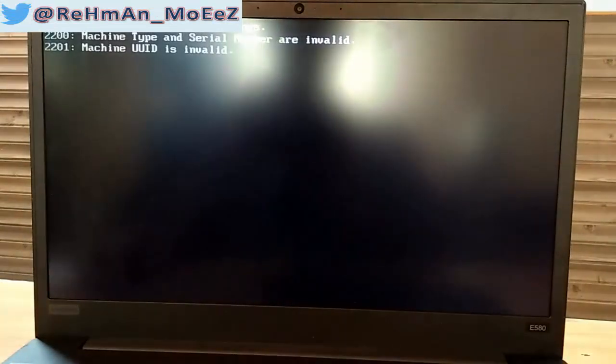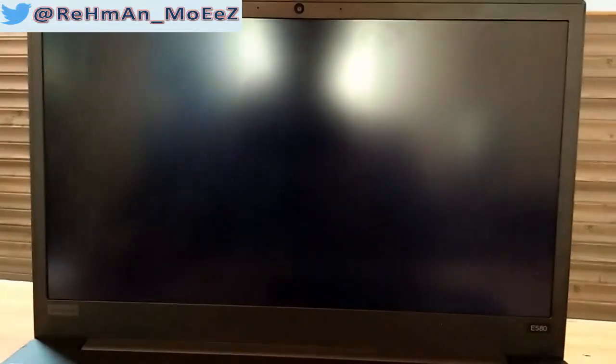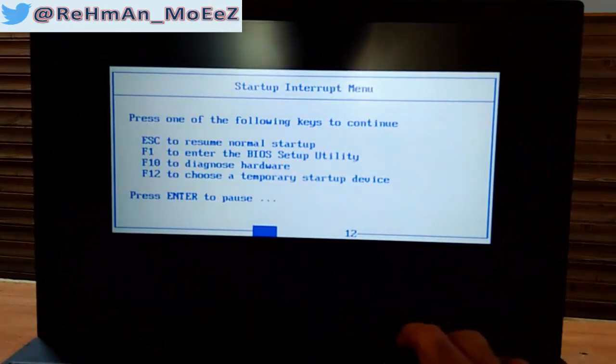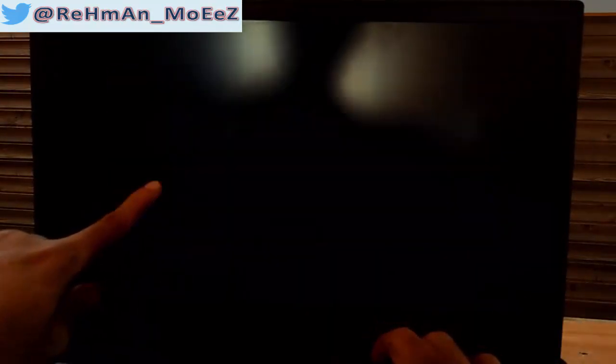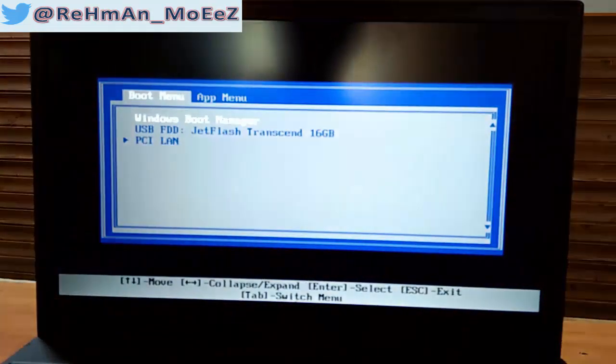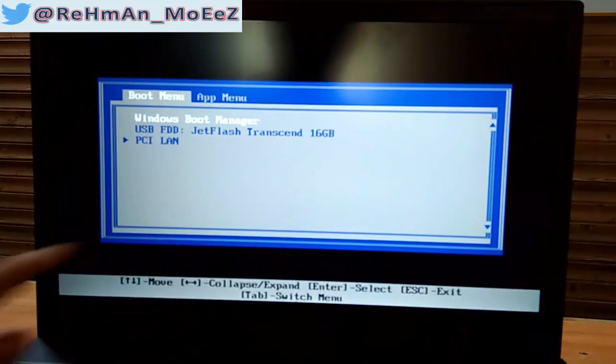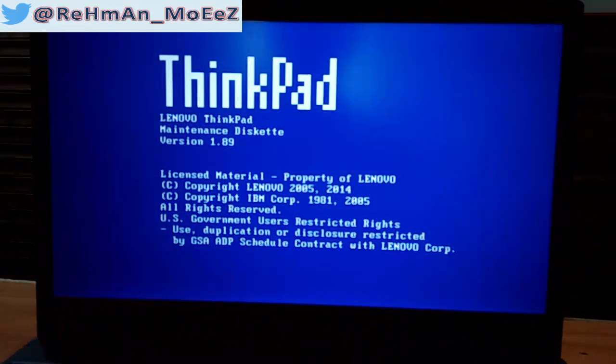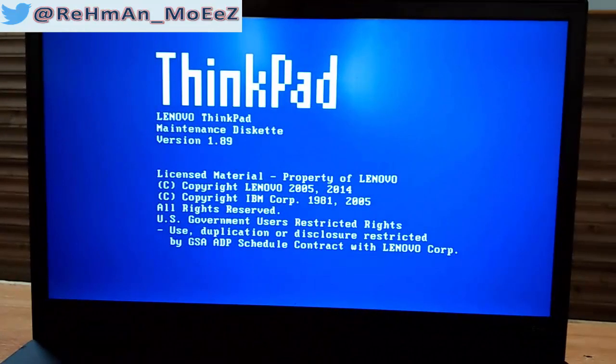You can see the CDN number and UUID address. Press F12 to boot from USB. Select JetFlash USB and press Enter. Set system identification — yes, ThinkPad software is running, as you can see.